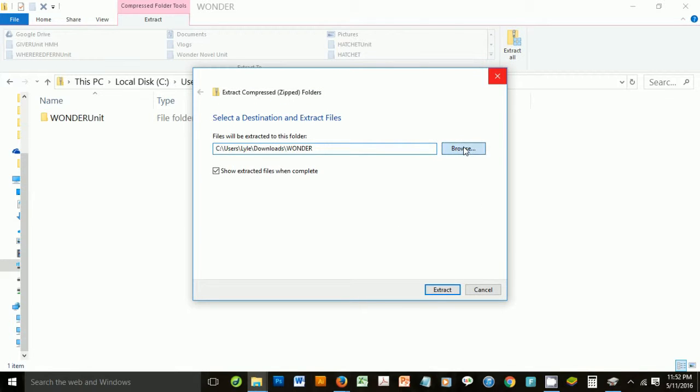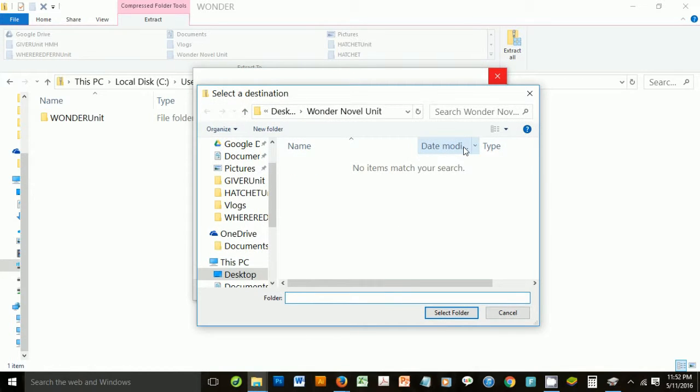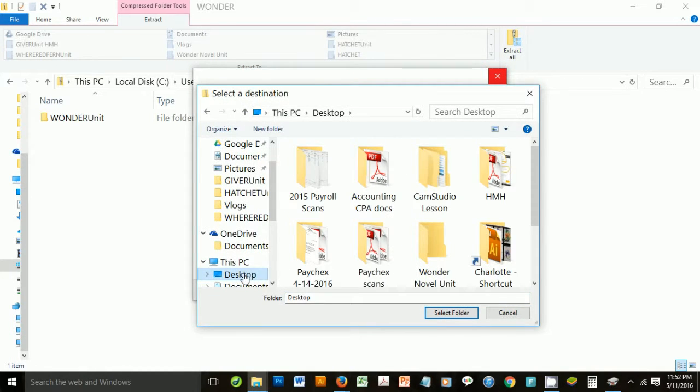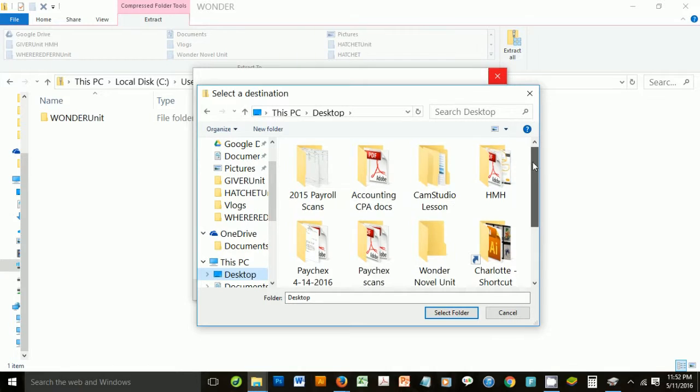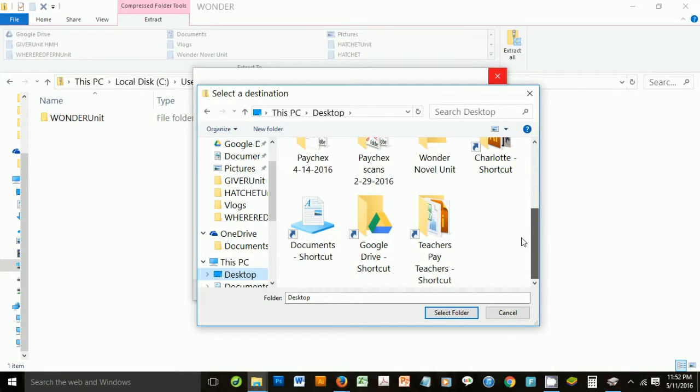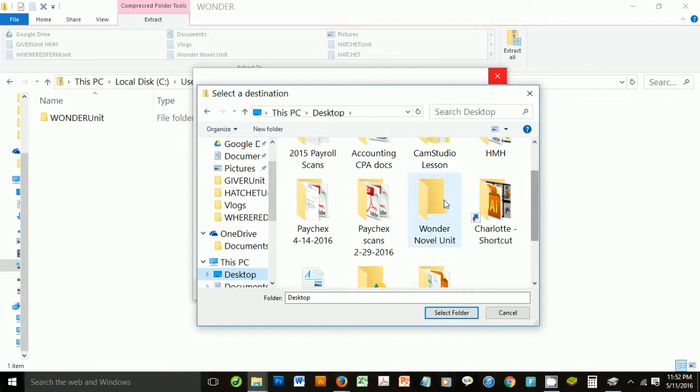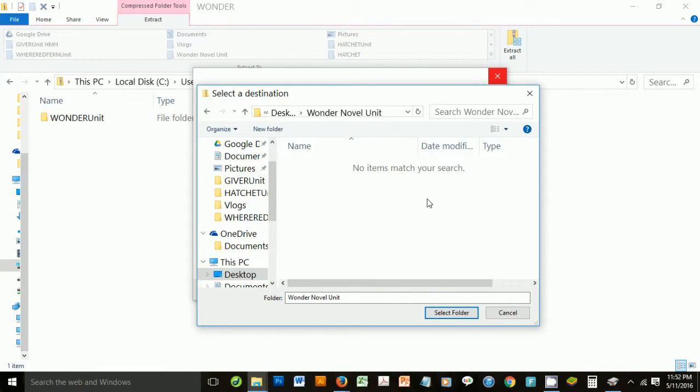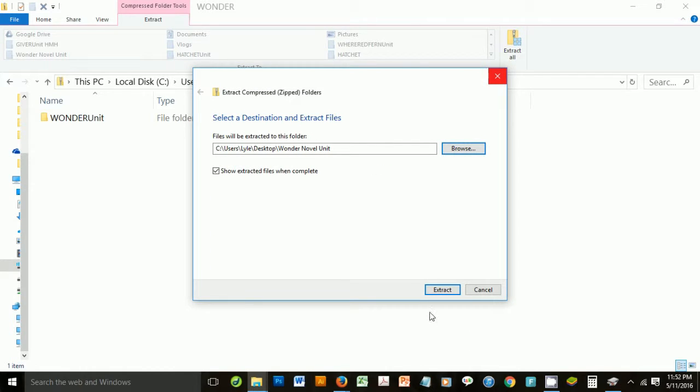And I already made a folder on the desktop because I didn't want to save it in the downloads. So I'm going to put it in the Wonder Novel unit and select that folder, and then hit extract.